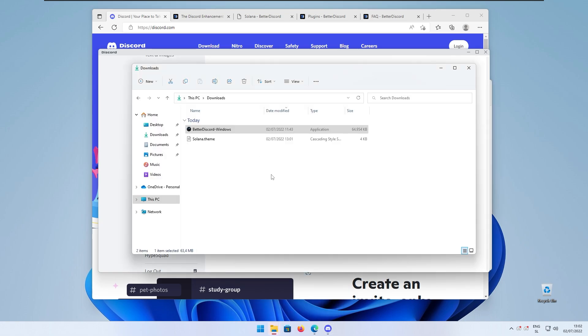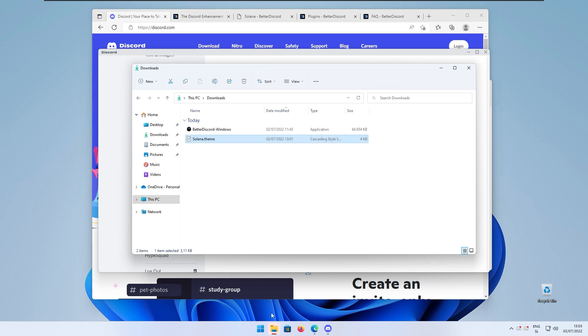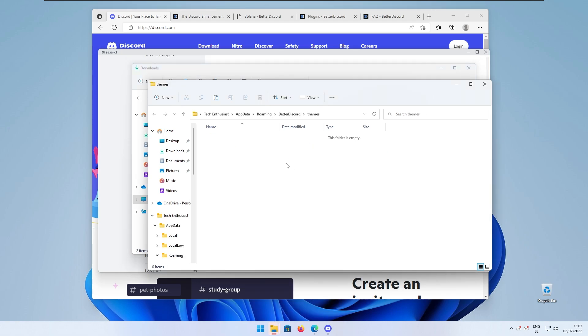Right now if I go to the downloads folder where we actually got the theme for our Discord client, here I will just copy this Solana theme or the macOS theme should I say. We can copy it and then we can go to the themes folder and paste it right here.